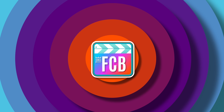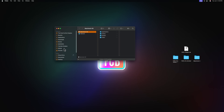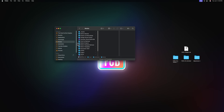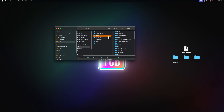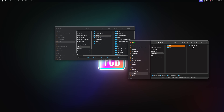The old way of installing plugins into Final Cut Pro was to open up Finder, go to Movies, go to Motion Templates, locate effects, generators, titles and transitions, open up your downloaded folder, go to effects and then drag that in.